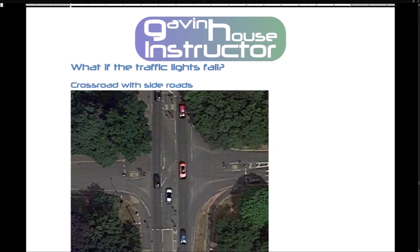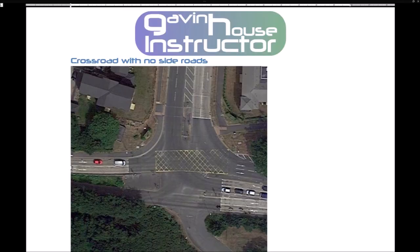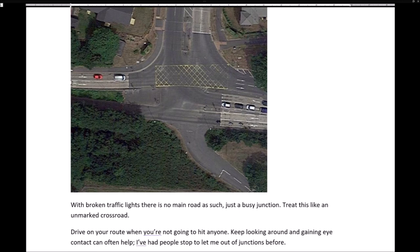What if the traffic lights fail? Crossroad with side roads: the road is marked with turning areas implying an up-down main road. Because the lights have failed there is no actual priority, but people will assume there is one. The side roads can enter the road like they would at any non-traffic-light-controlled road — go when it's safe, but treat the whole thing with caution regardless of where you are coming from. Crossroad with no side roads: with broken traffic lights there is no main road as such, just a busy junction. Treat this like an unmarked crossroad — drive on your route when you're not going to hit anyone. Keep looking around and gaining eye contact can help.